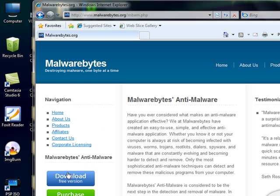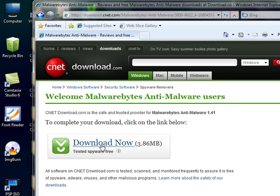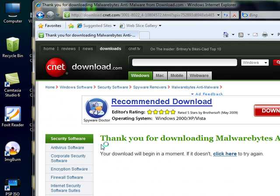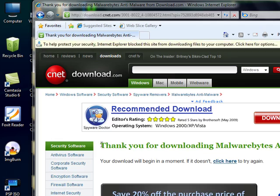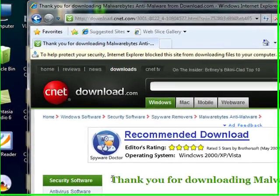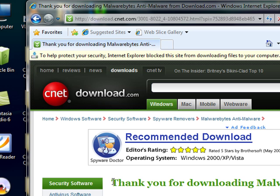Now we're going to go ahead and click download free version. Guys, the only difference between the free version and the full version is that the full version has real-time protection and some scheduled scans. If you want to fork over 20 bucks and get the full version, that's awesome. I would.